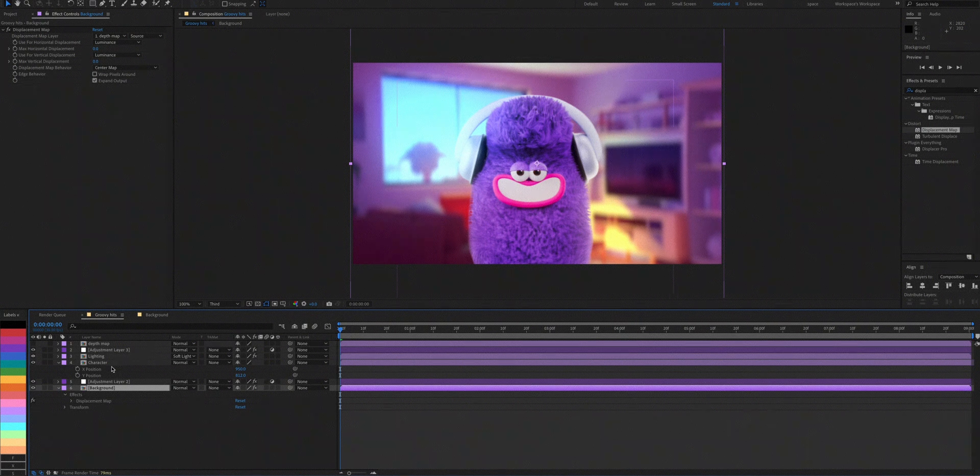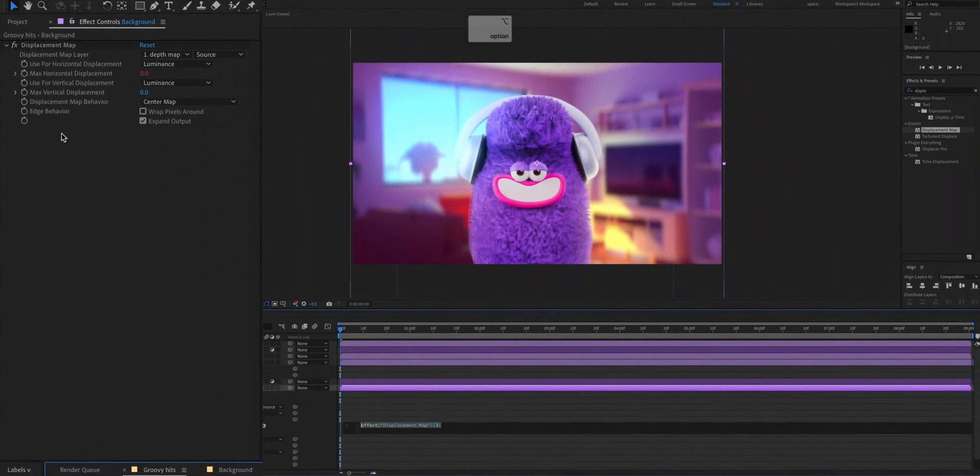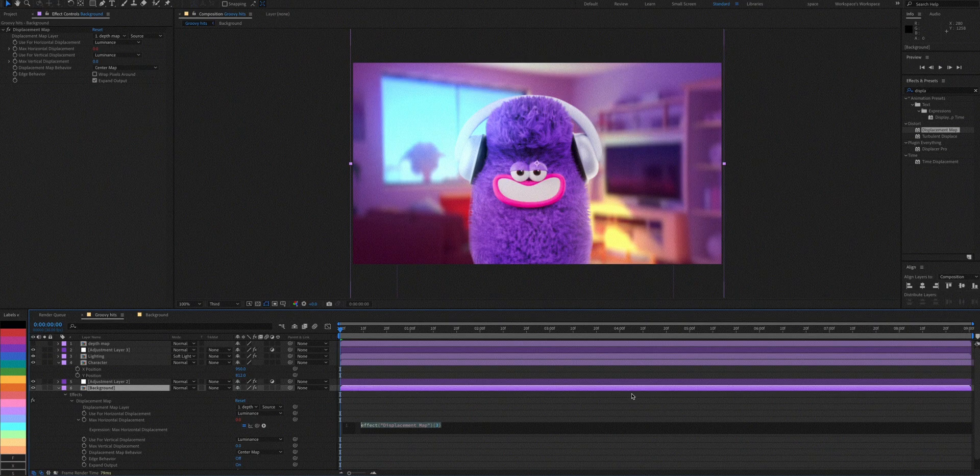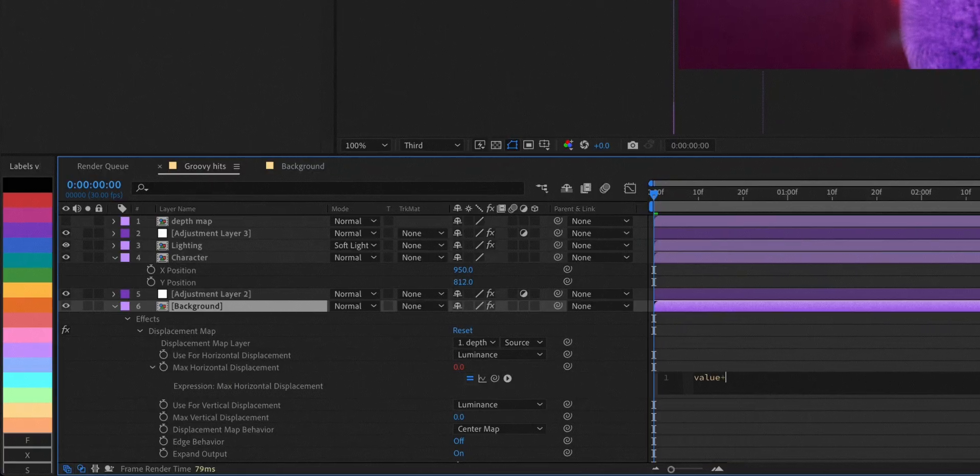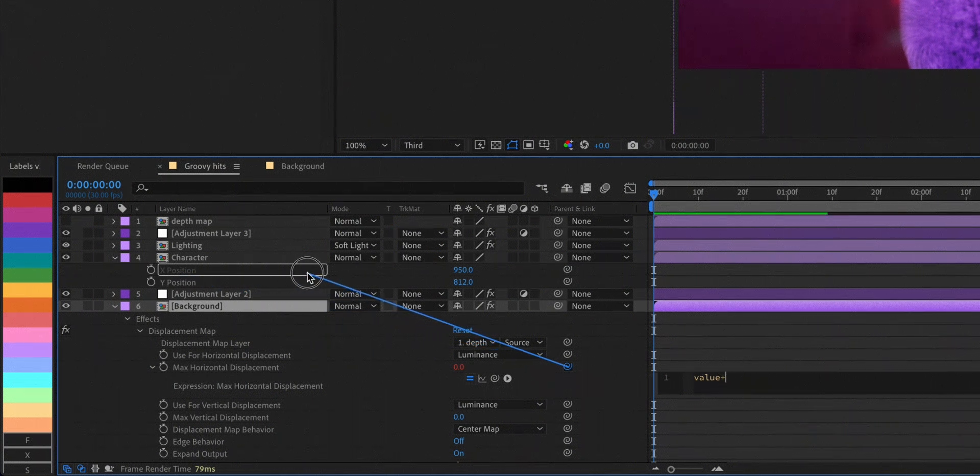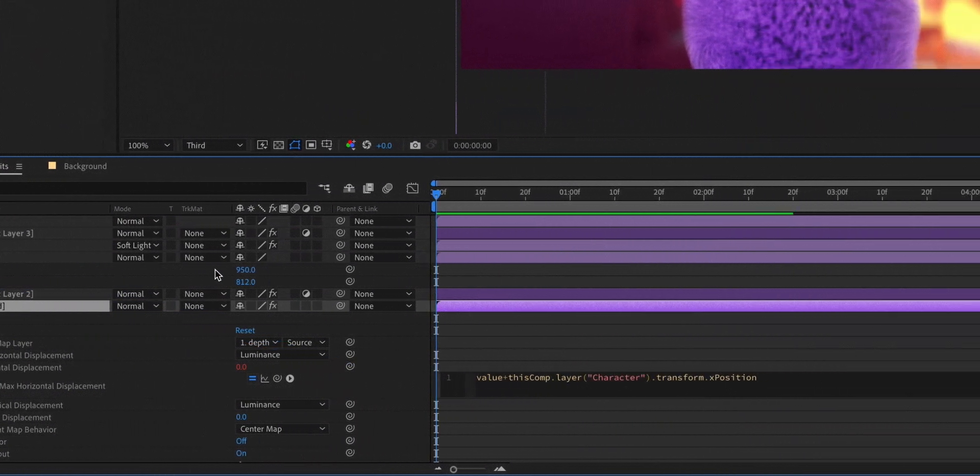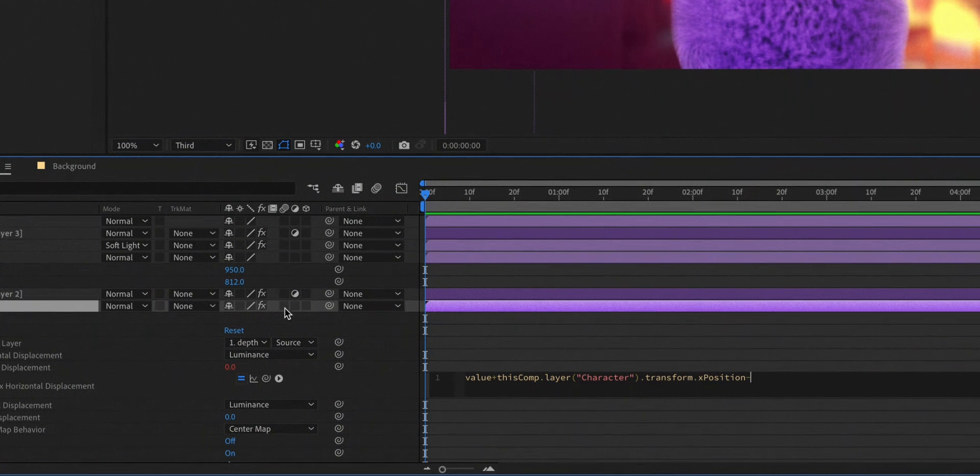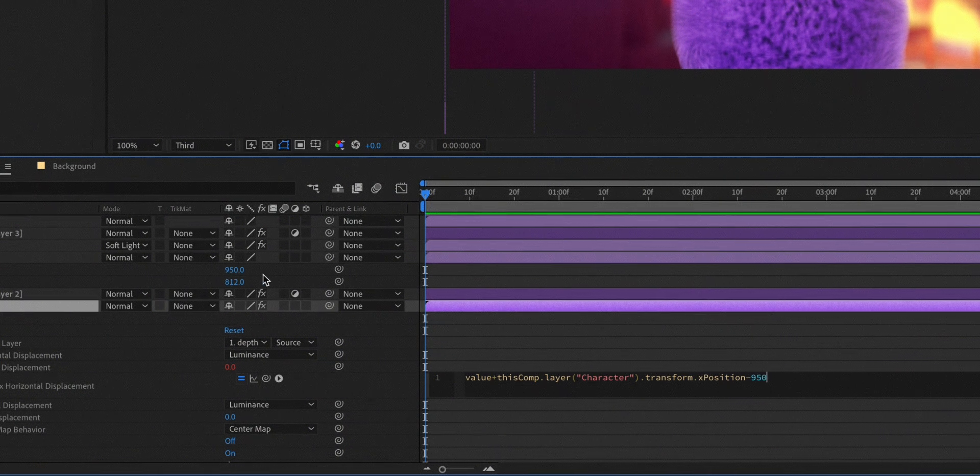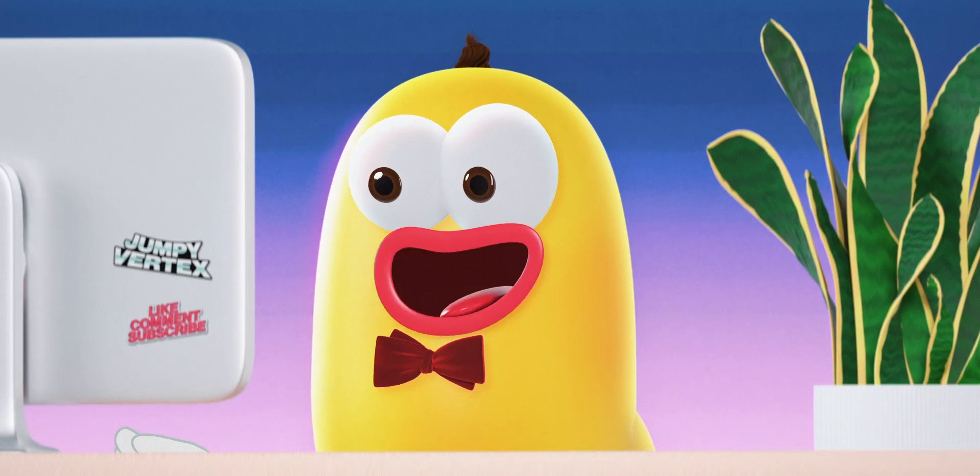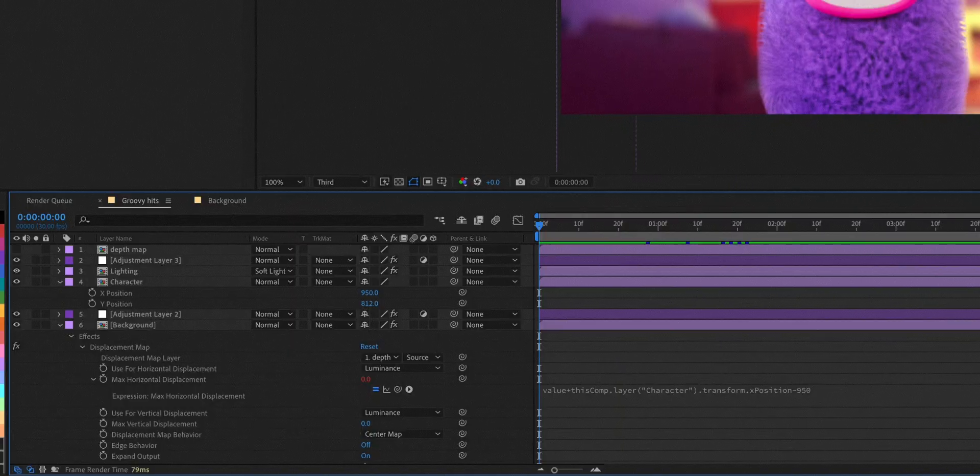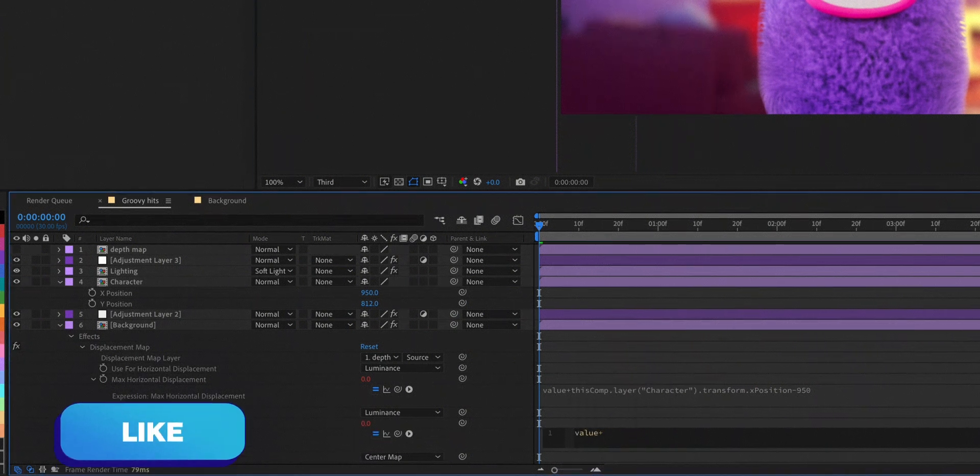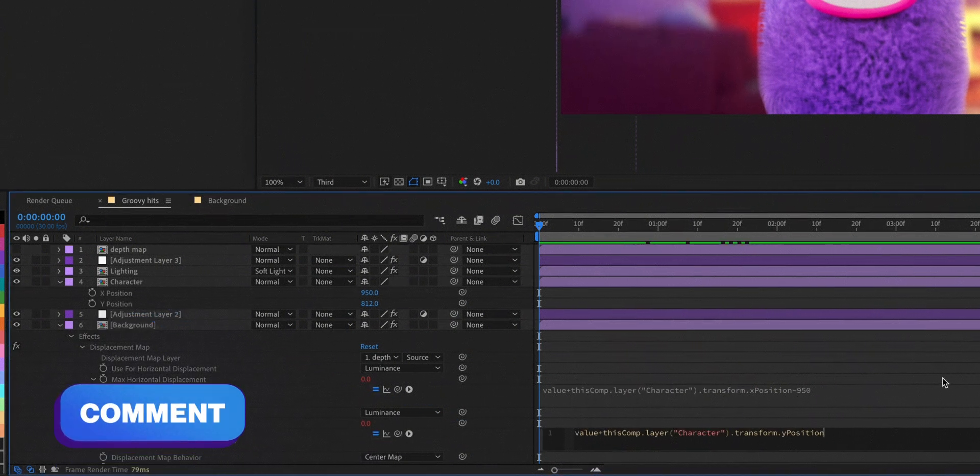Go back to the displacement map effects, hold the option or alt key and click on the stopwatch. For horizontal displacement, we'll type in value plus the X position of the character layer minus whatever the current value of X is. So here I have 950 and it should be minus 950. Do the same with the vertical displacement. So value plus the Y position of the character layer minus 812.